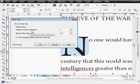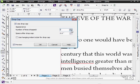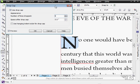You choose a number of lines to drop cap. Right now it's three lines. There's a two line drop cap right there. Back to three.